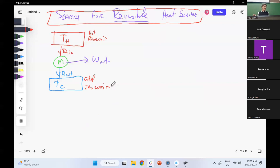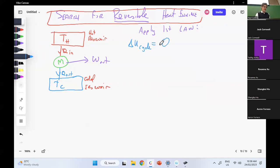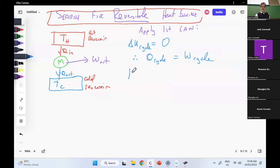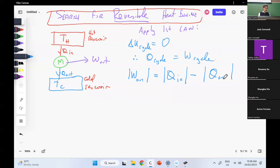I apply the first law. I know that delta U cycle equals zero, so I can get Q cycle equals W cycle. I can write that the net work out equals Q in minus the heat that I lose — I lose energy by heat leaking out. Using all this, I can define an efficiency.